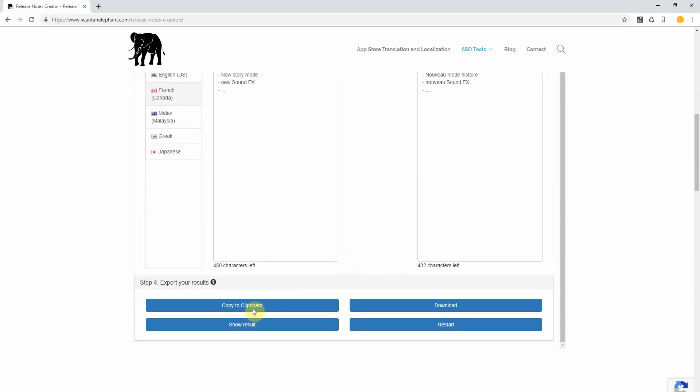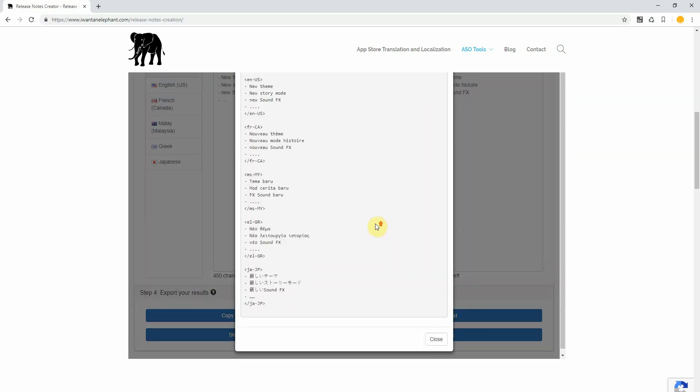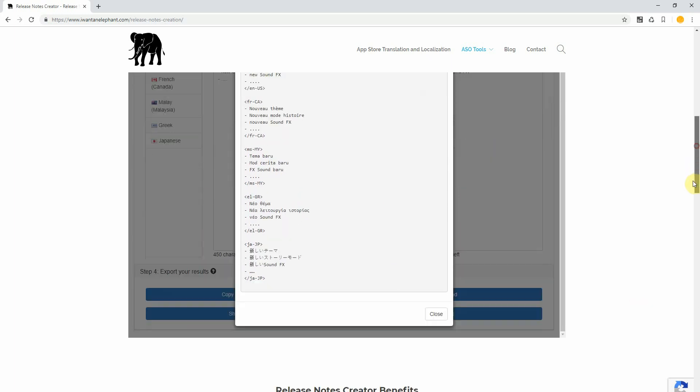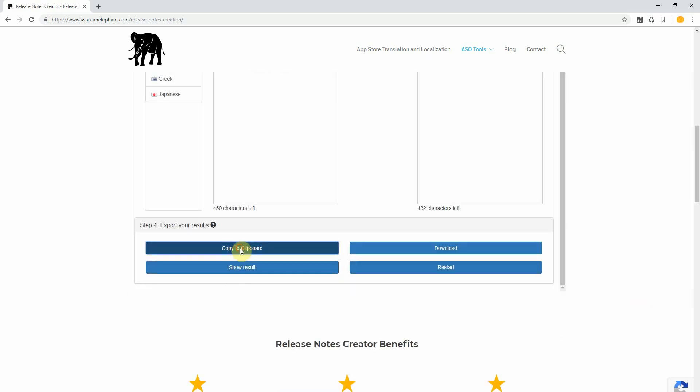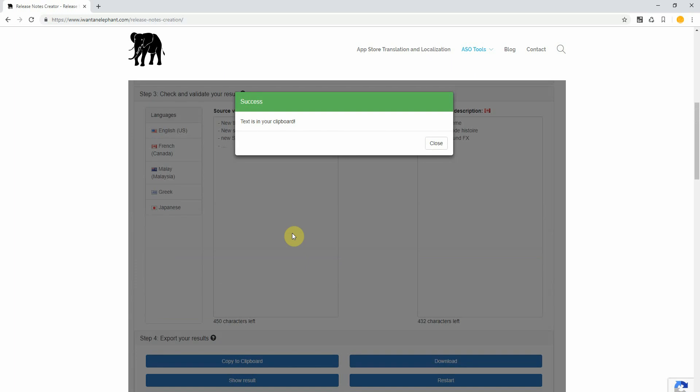Now you can go to show your results, you see the required format, click on close, copy to your clipboard and now add the result to the Google Play console. That's pretty it.